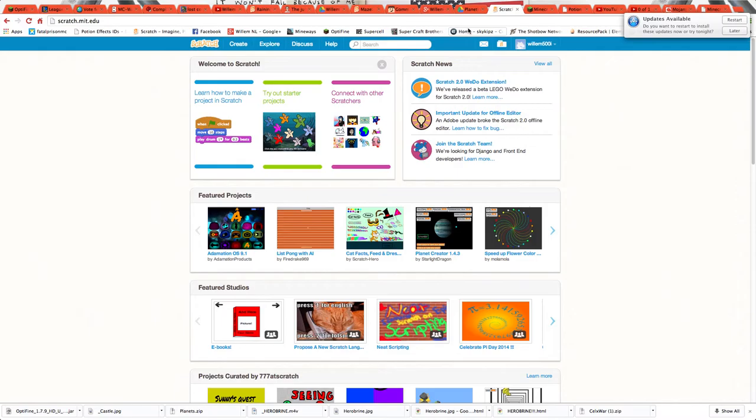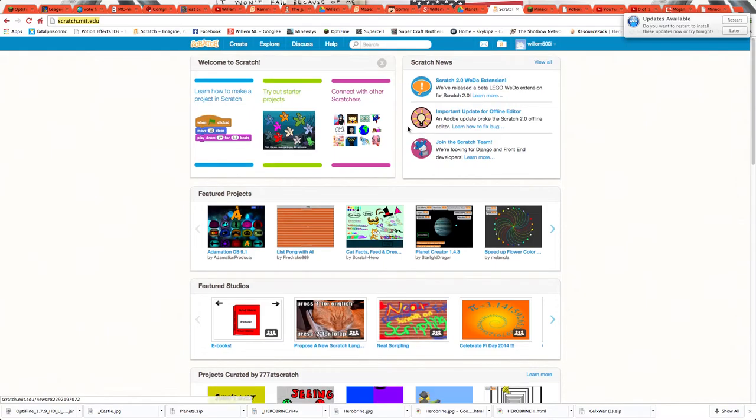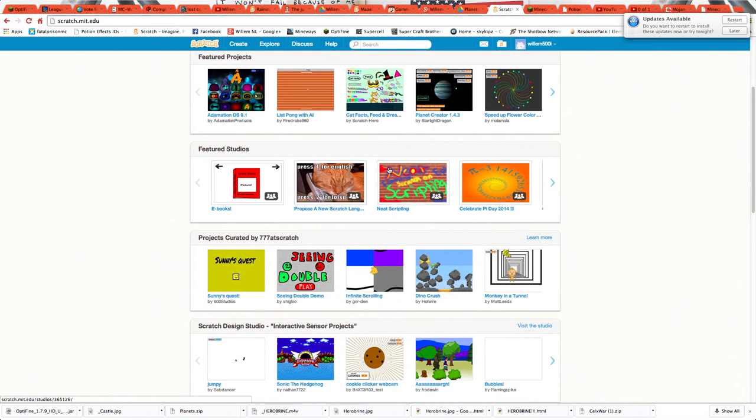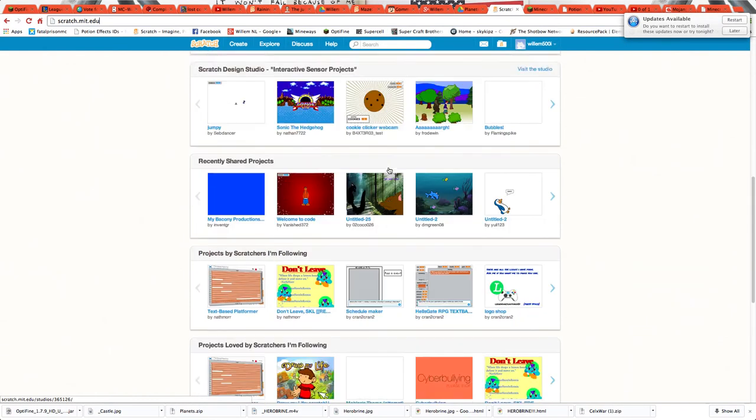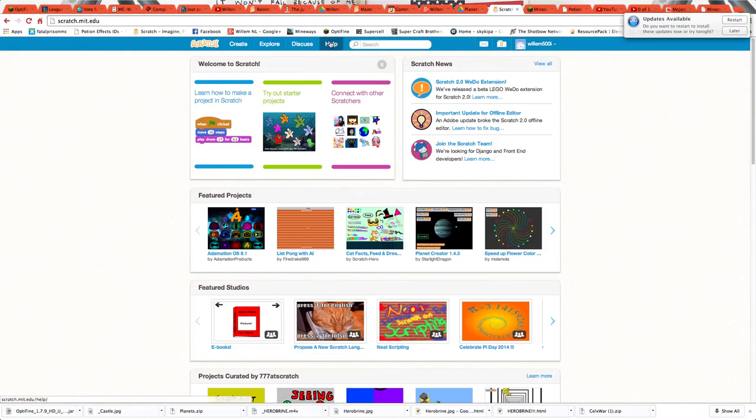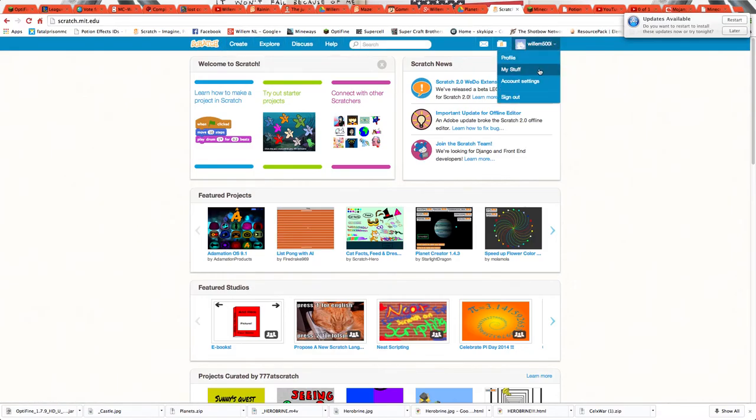Hey guys, I'm back, and I am doing another website. This is Scratch. It's a really cool thing. Create your own account and you can create your own things.